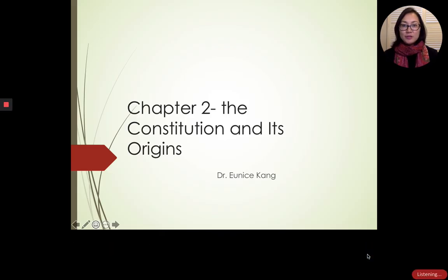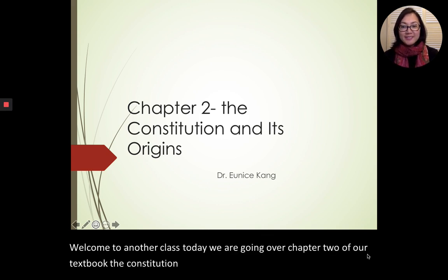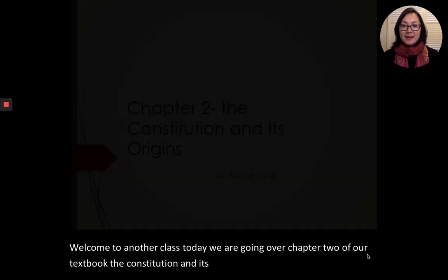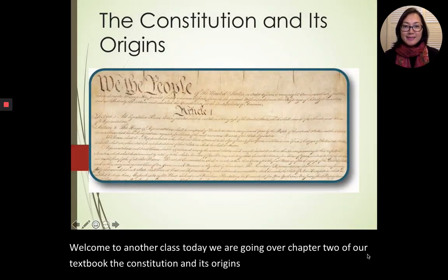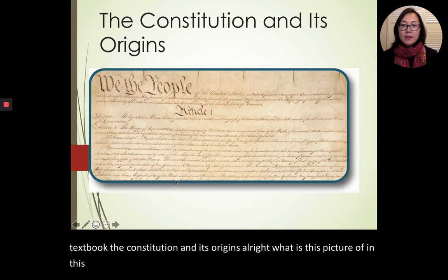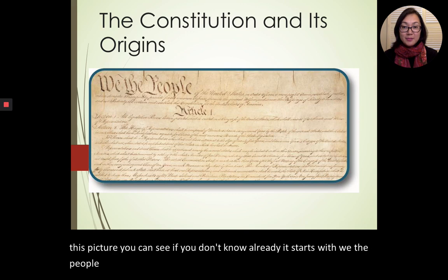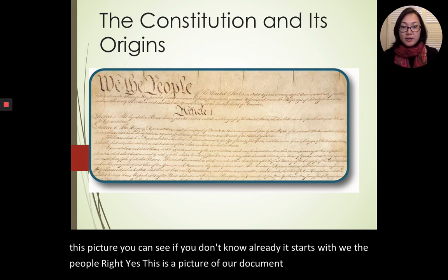Hey guys, welcome to another class. Today we are going over chapter two of our textbook, The Constitution and Its Origins. In this picture you can see, if you don't know already, it starts with 'We the People.' This is a picture of our document, the Constitution, and you can see Article One.